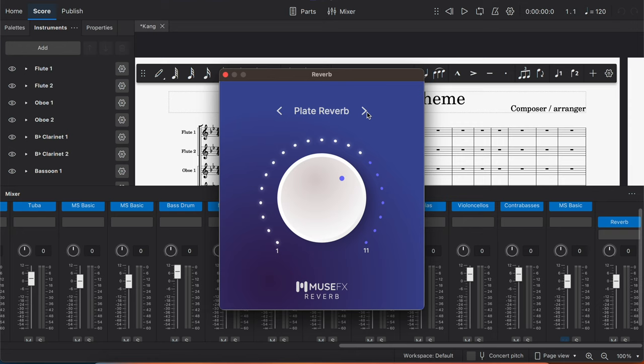But I'm going to click on the actual reverb button here, and then I have StaffPad Hall, and I have all sorts of different options for reverb in terms of the kind of room I want to do. So I did a concert hall, and you can really mess around with it. You can play around with this and have fun with it.